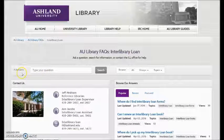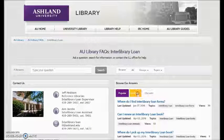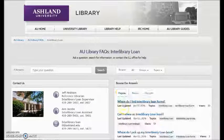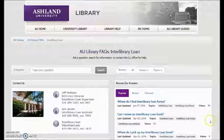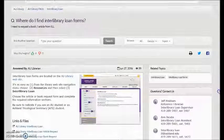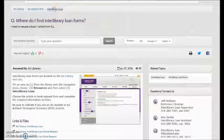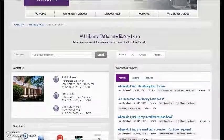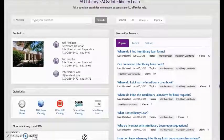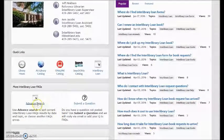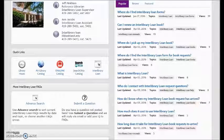Interlibrary Loan has 11 answers, with popular, recent, and featured. Choose an answer, such as 'Where Do I Find Interlibrary Loan Forms,' to view the response. Interlibrary Loan also includes contact information, quick links, and the option for advanced search and to submit a question.